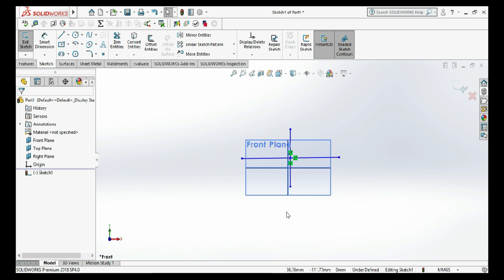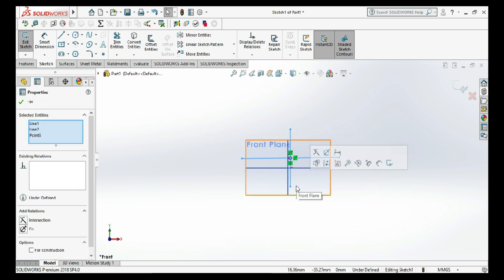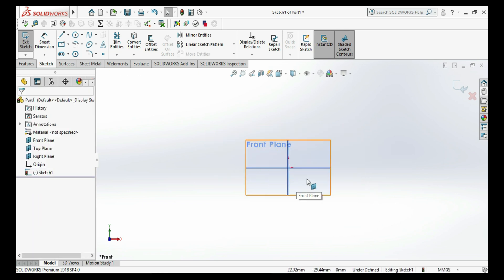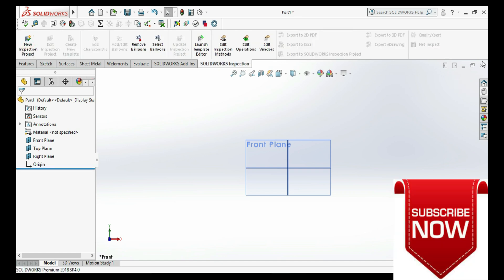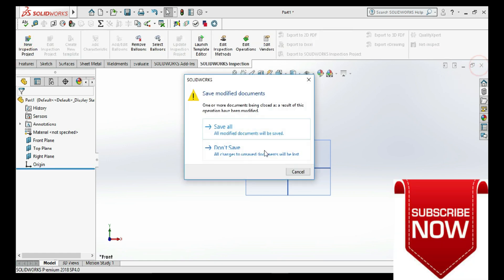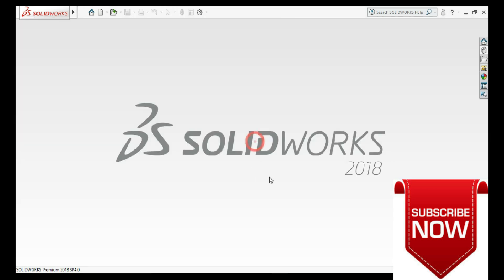Delete the sketch and exit. This is today's tutorial on how to create a midpoint line. Thank you.